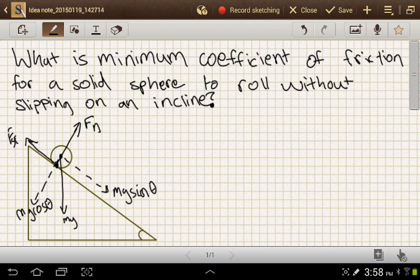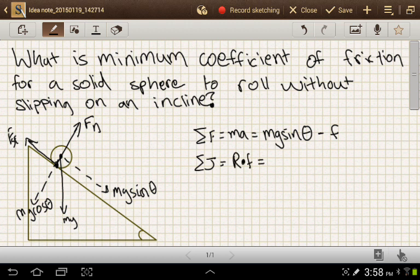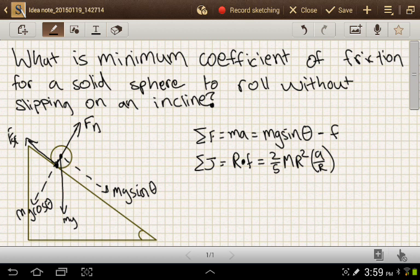When the object rolls without slipping, its point of contact does not have a velocity. For translational motion, the net force is ma, which equals mg sine theta minus the force of friction. For rotational motion, the net torque equals r cross f, which equals two-fifths mr squared times a over r, the rotational acceleration. Solving for the force of friction gives us two-fifths ma.